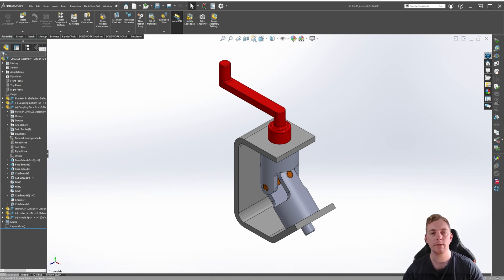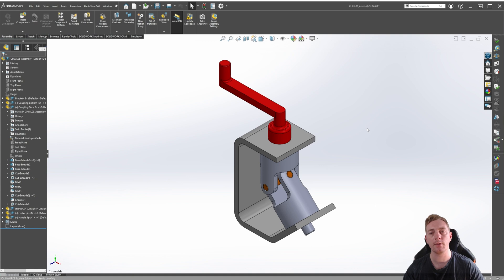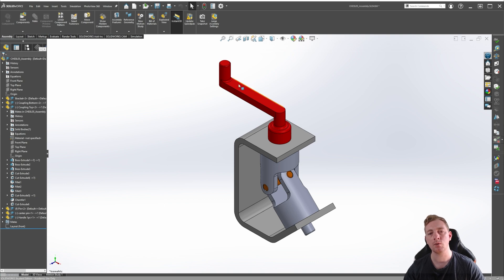Once you have downloaded and extracted the lesson example files, open the CH03L05 assembly file, which is the main assembly file and should look like what you see on screen now. The main thing we're trying to accomplish is to replace this one-piece crank arm with a three-piece sub-assembly crank arm by using configurations within the assembly.